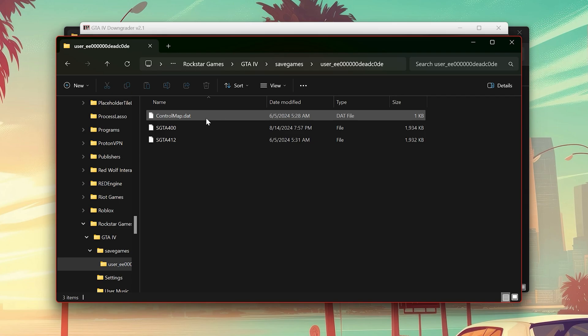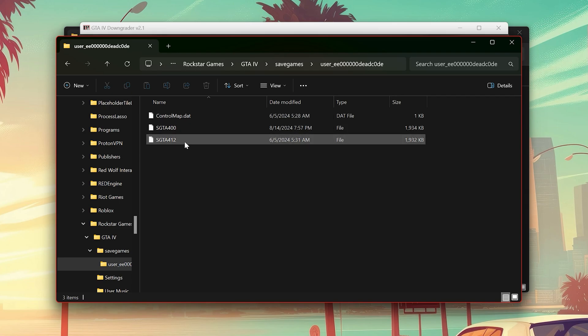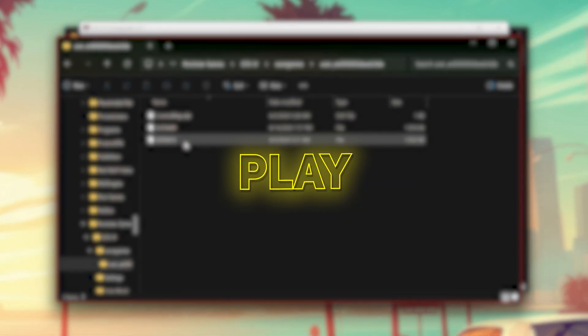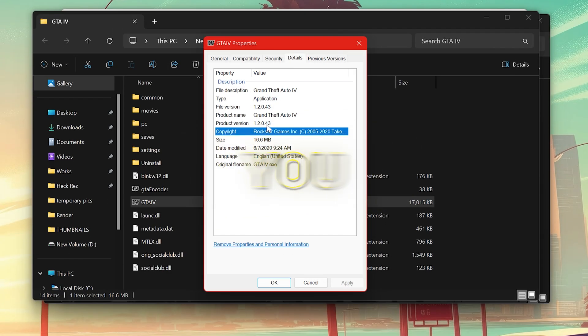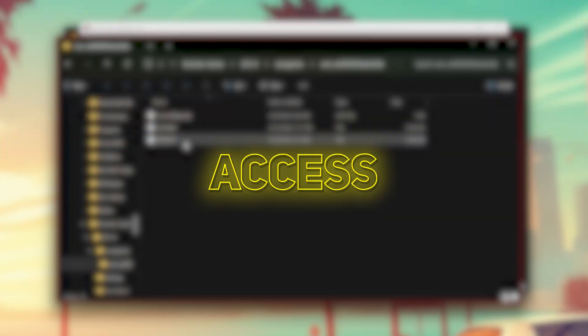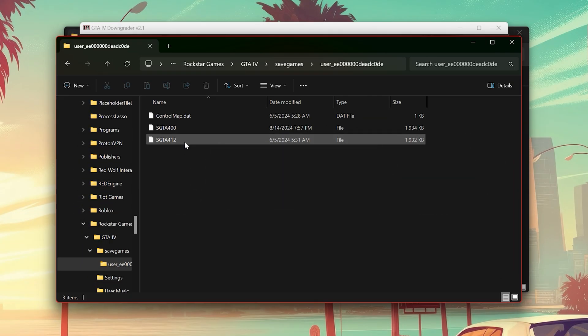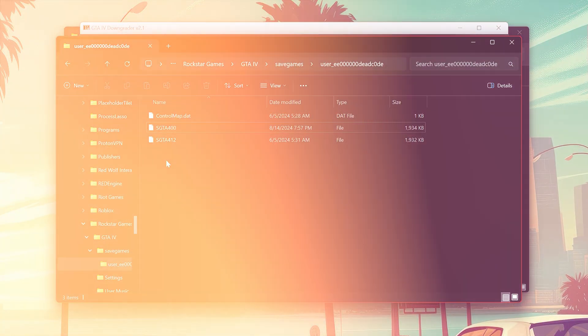Here, make a backup of your save because if you want to play your game from your previous version again, you wouldn't be able to access the downgraded saves from your old GTA 4. So keep your old version's saves at a location.